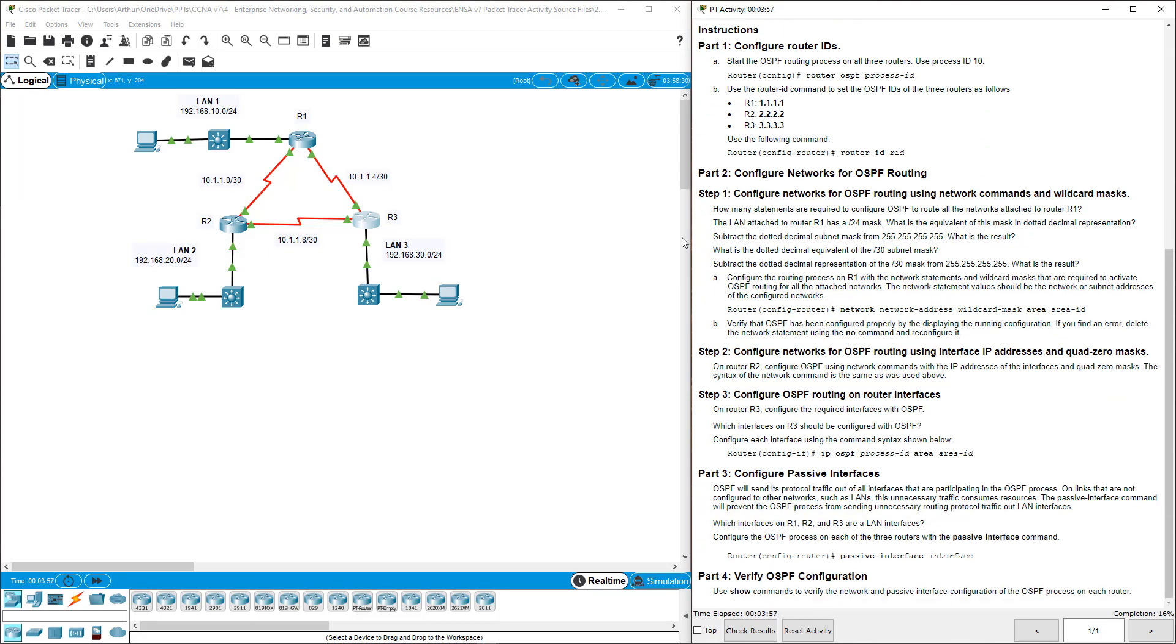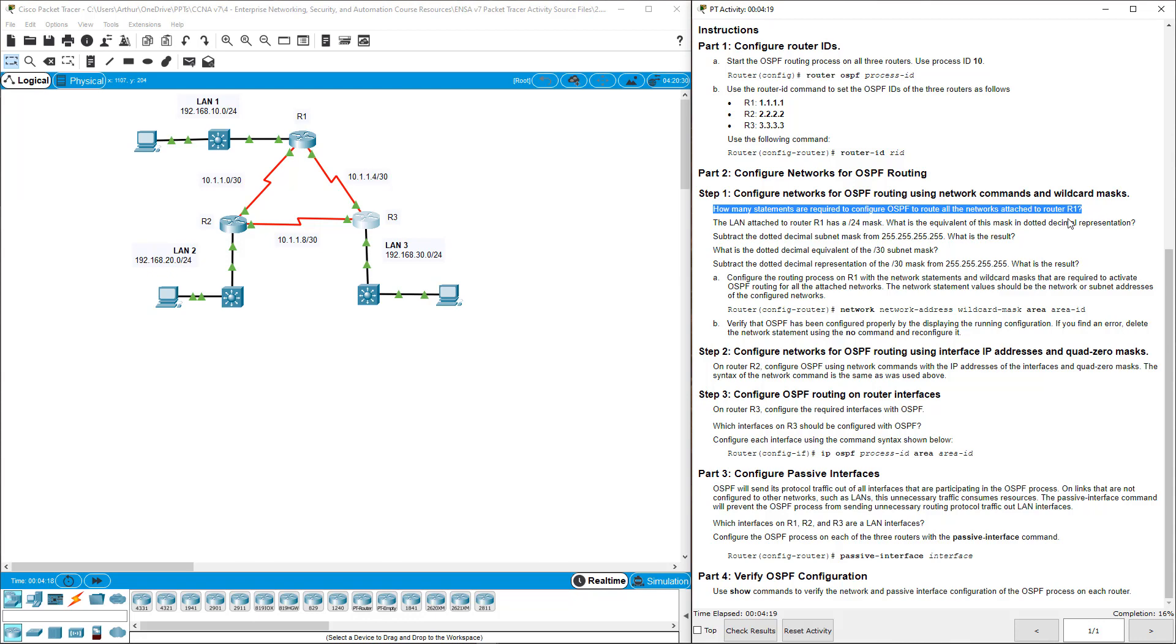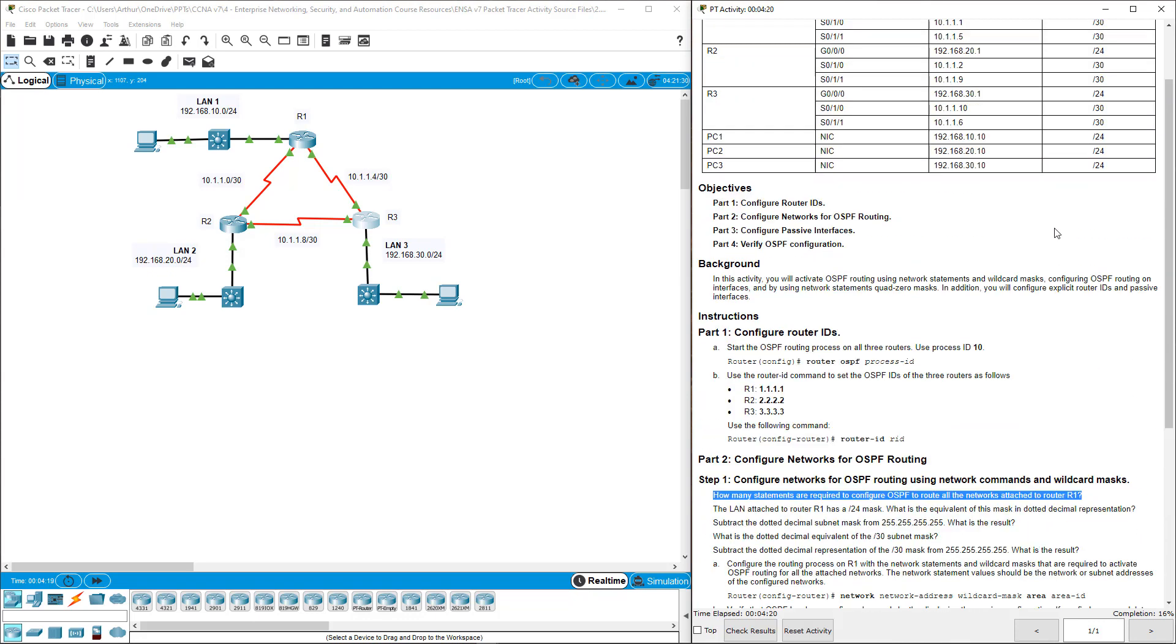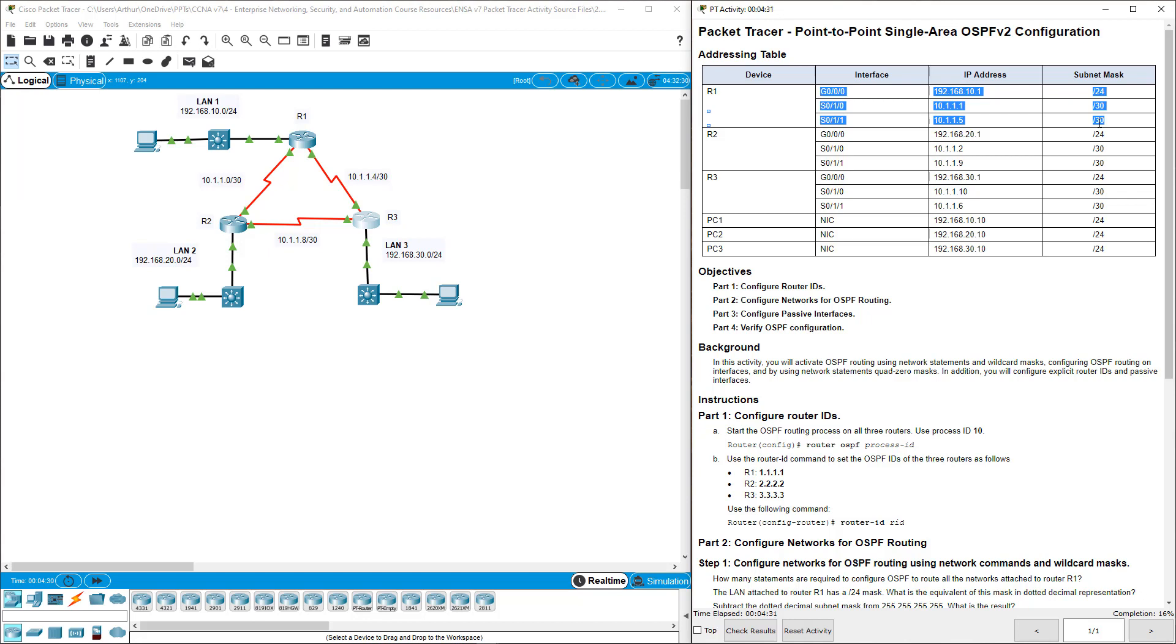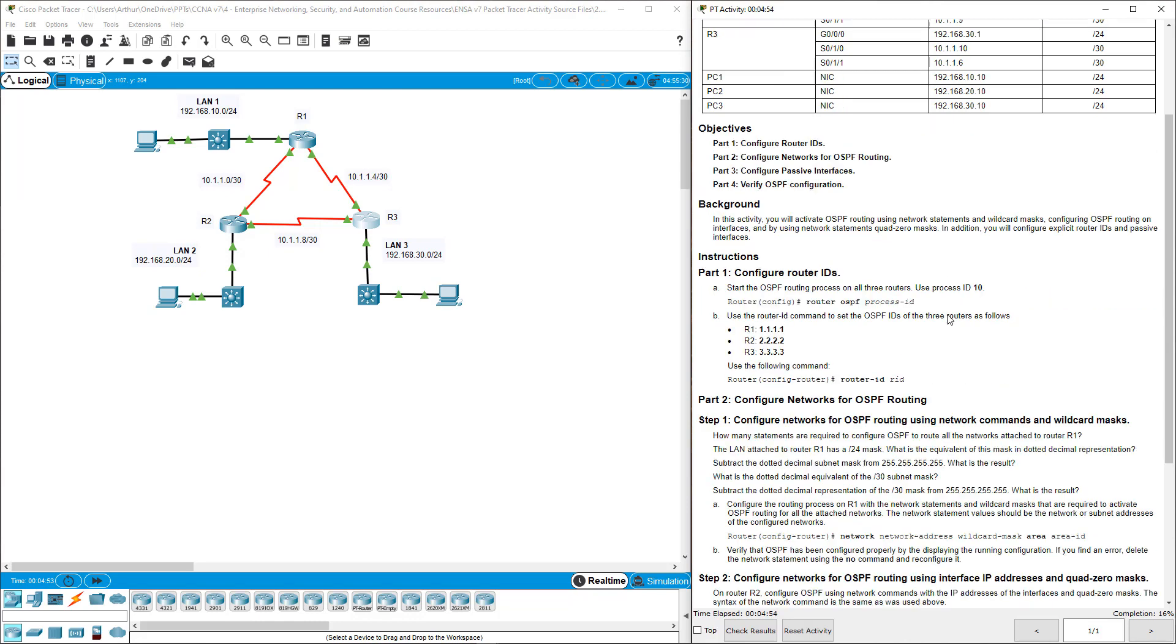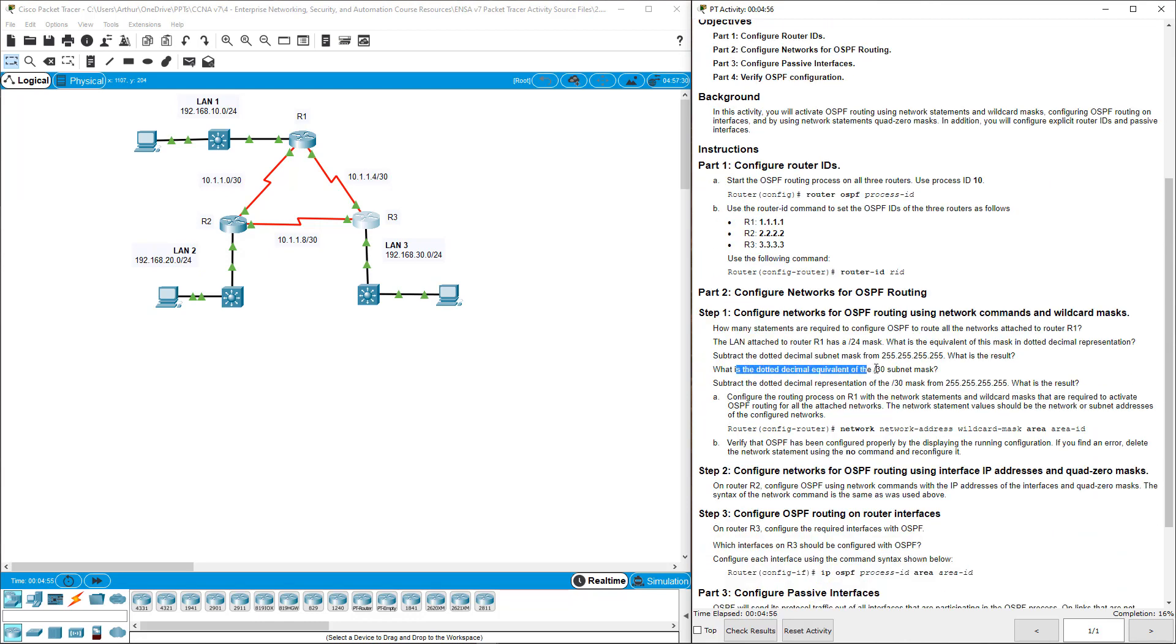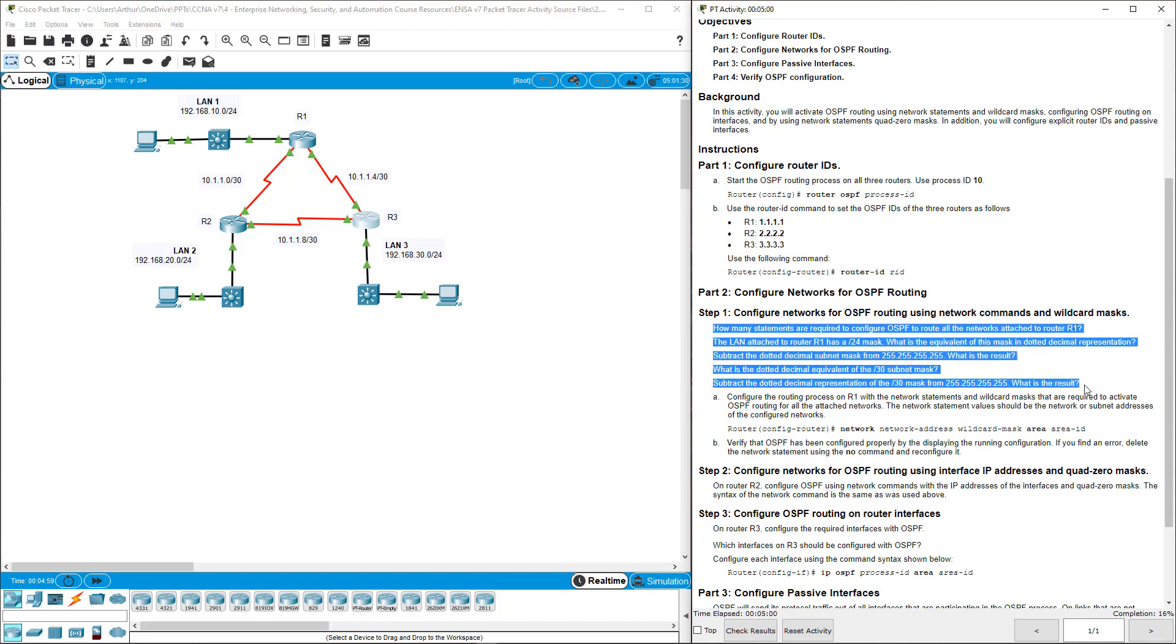So let's get back into part 2, step 1. How many LAN statements are required to configure OSPF on the networks attached to R1? R1 has three different networks, so we have three different network statements. The LAN attached is a slash 24 subnet. The wild card is the inverse, 0.0.0.255. Here we have 255.255.255.252, the inverse of that would be 0.0.0.3.